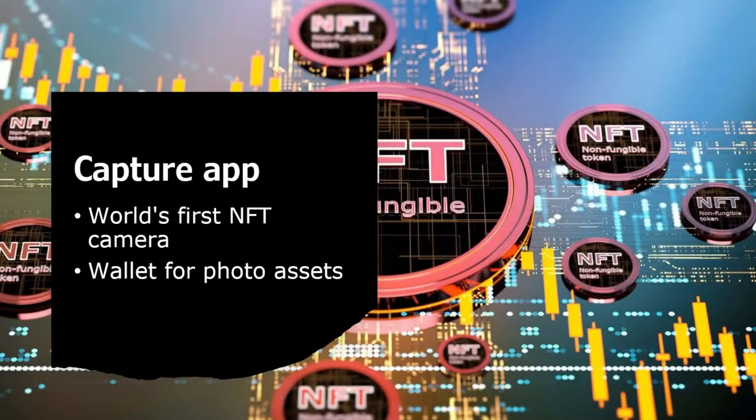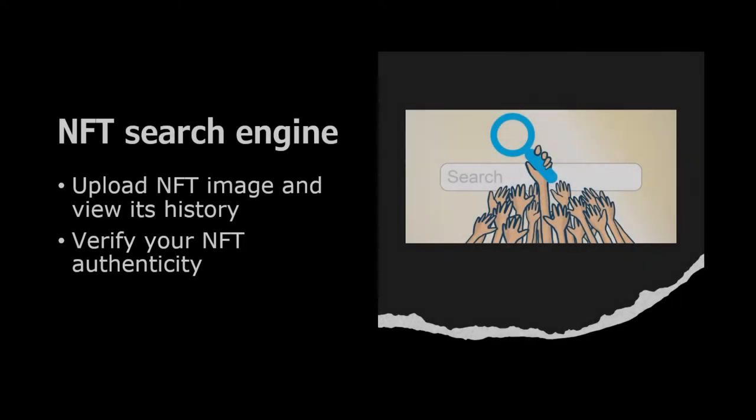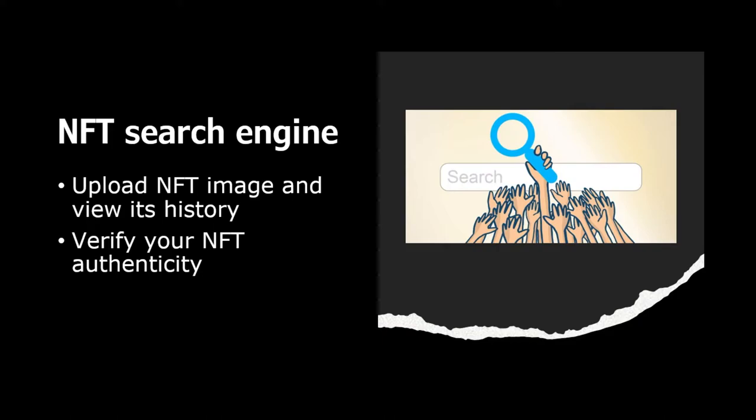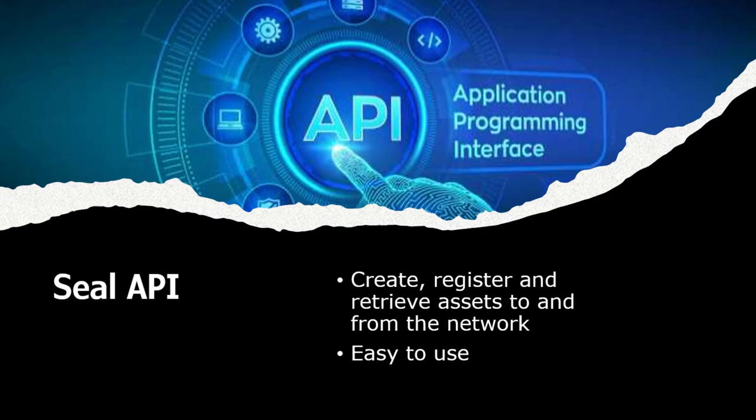Capture app is a blockchain camera app. Not only world's first NFT camera, but also a wallet for photo assets. We will talk about the app in a minute. NFT search engine is an application where you can upload NFT image and view its history. Very useful tool to verify your NFT's authenticity. Seal API is a tool for advanced users to register and retrieve assets to and from the network. Very useful for archiving your photos.